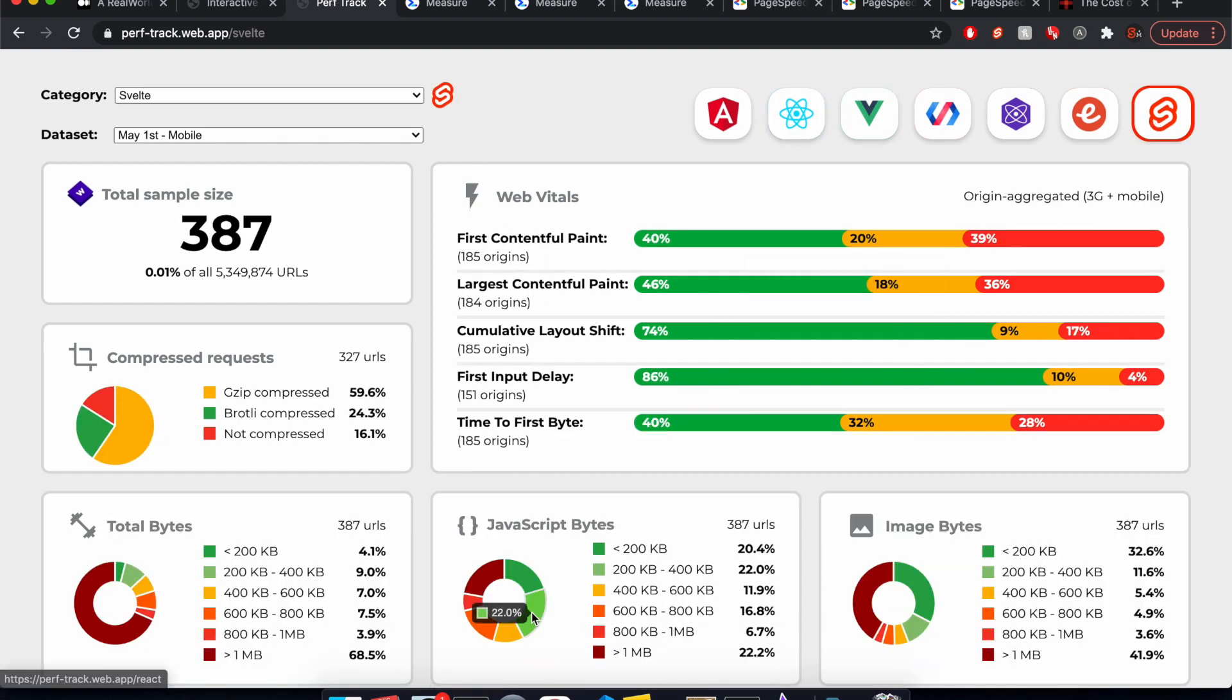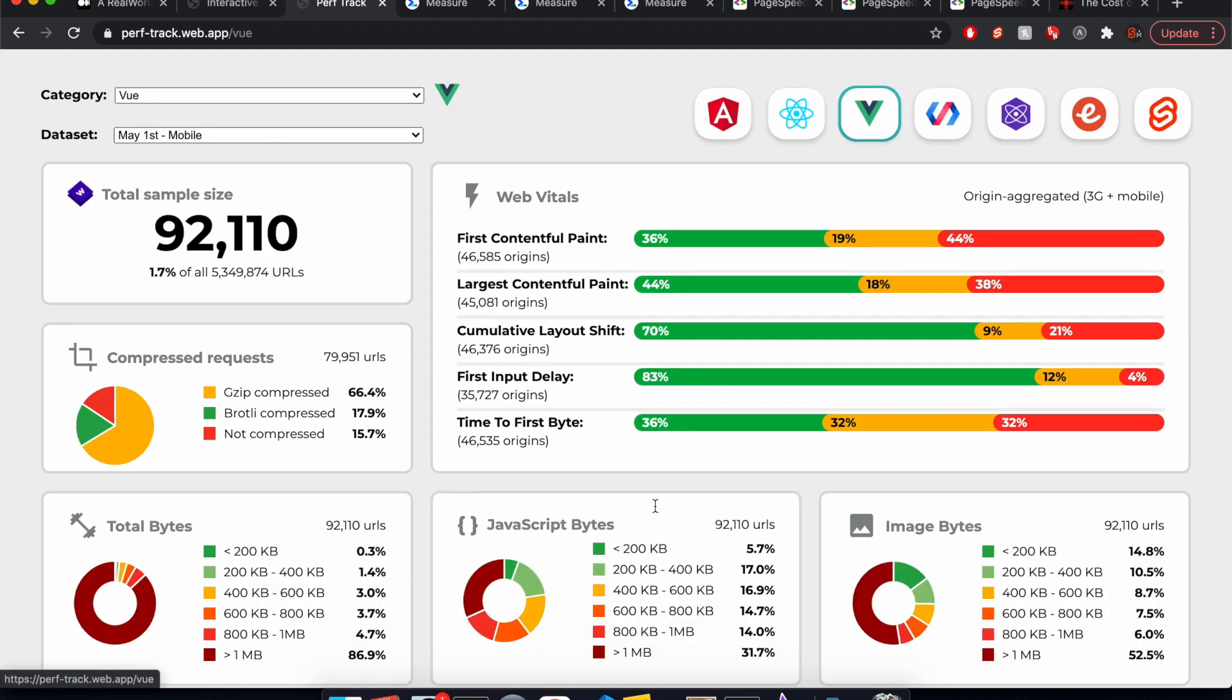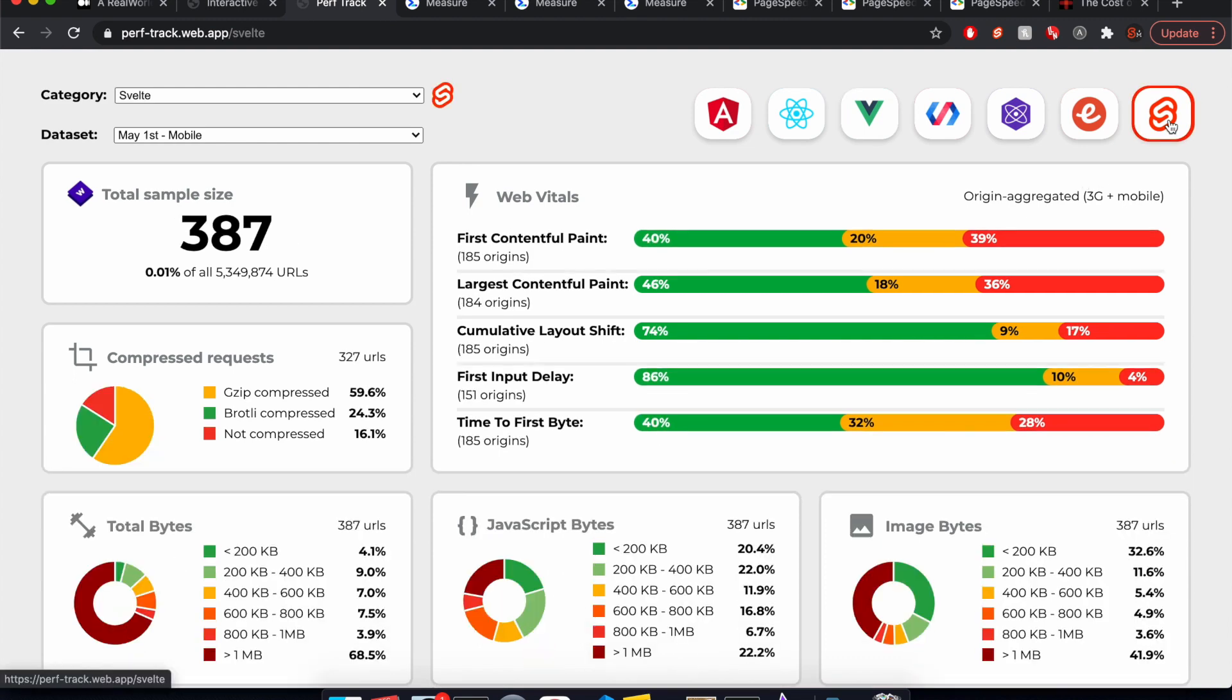And then the other thing we can look at is JavaScript bytes. First we have this one, tons of JavaScript bytes in React sites, Vue, doing a little better, and then Svelte is just a little better.